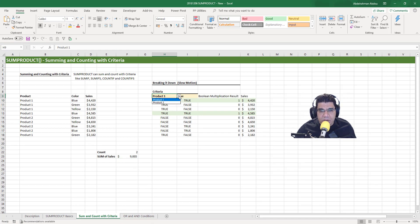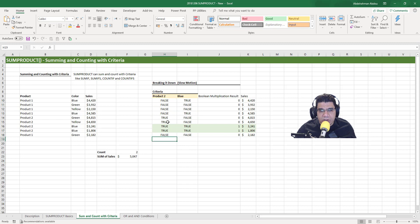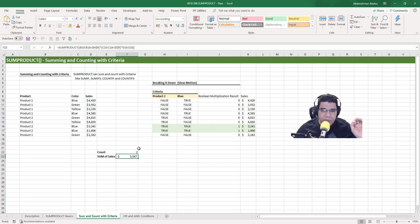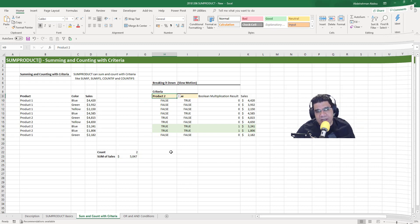I've got a dropdown menu here that I created, so if you change the criteria, the conditional formatting I created will react to it and show the rows where we have truths for both criteria, highlighting them in green. And the calculation reflects the different criteria selected as well.